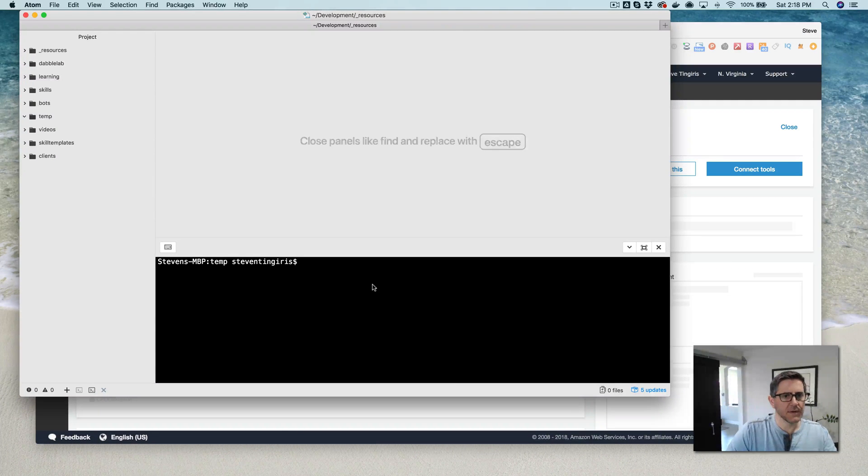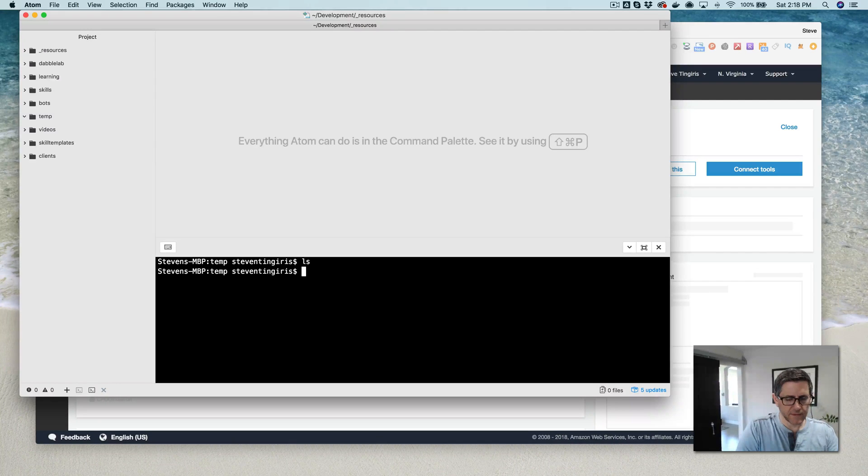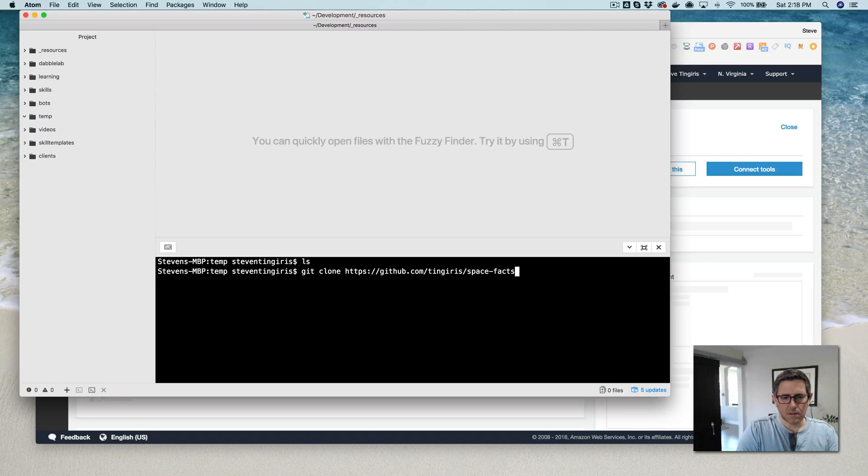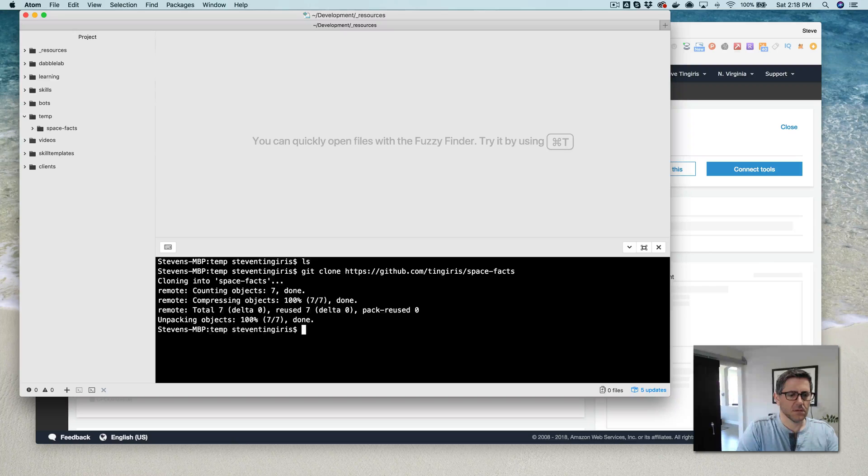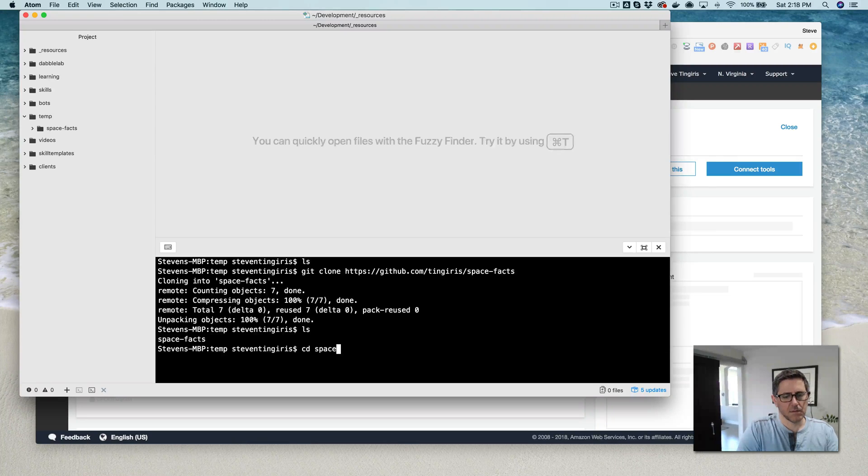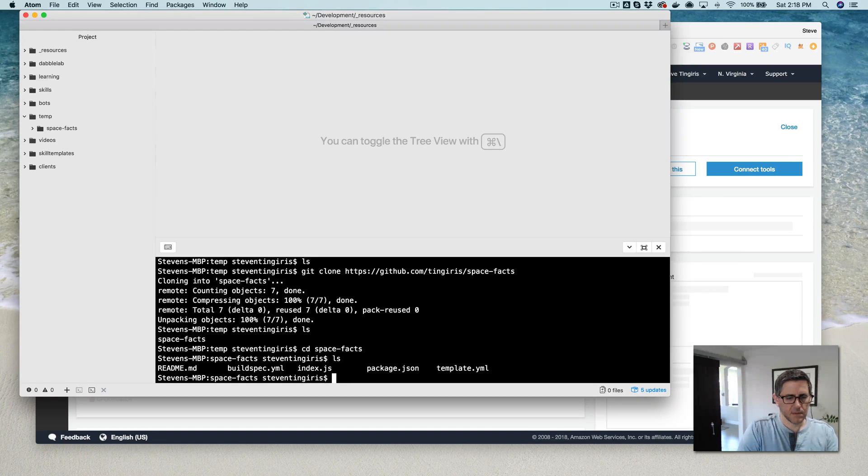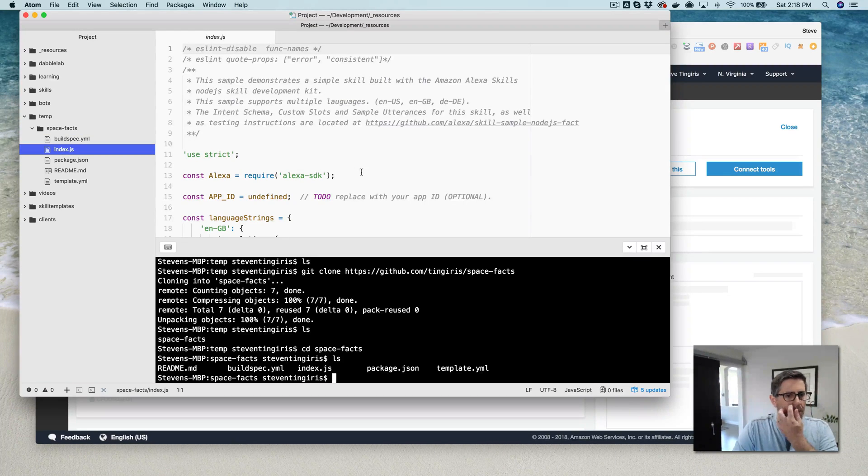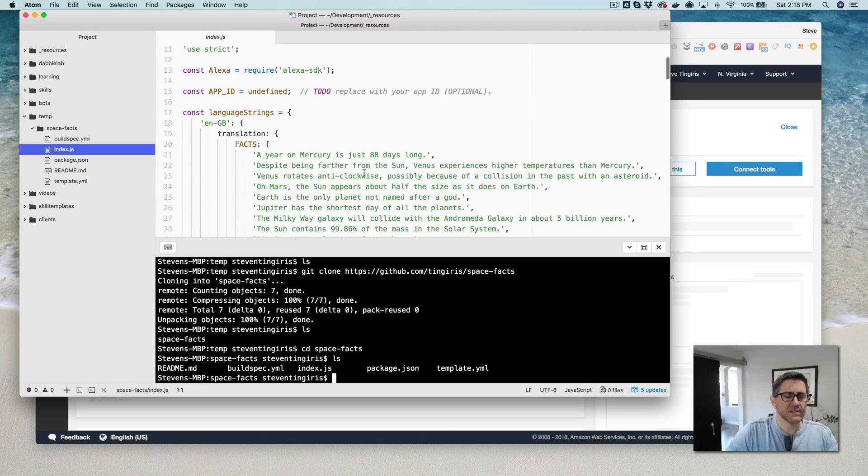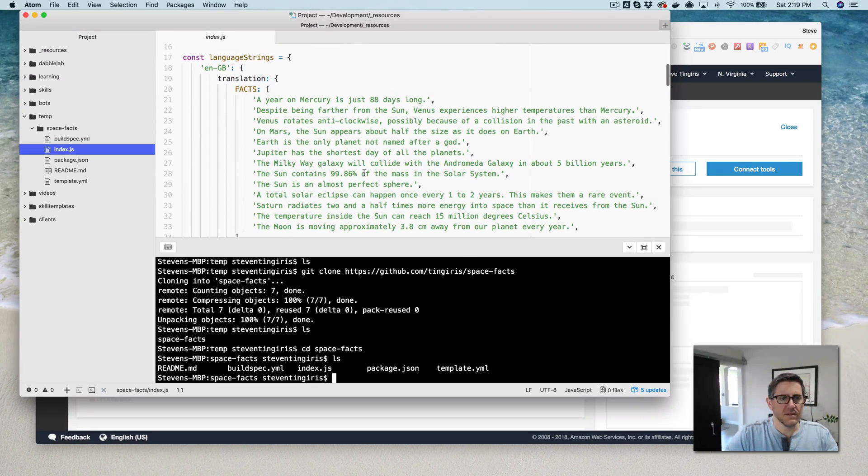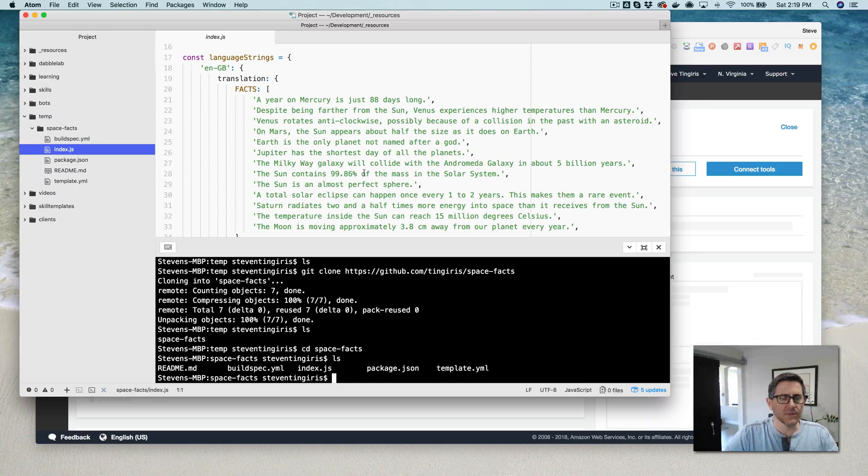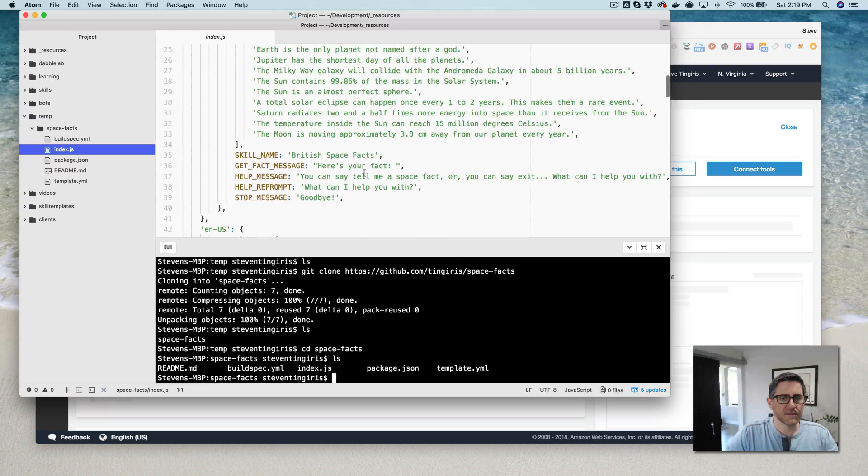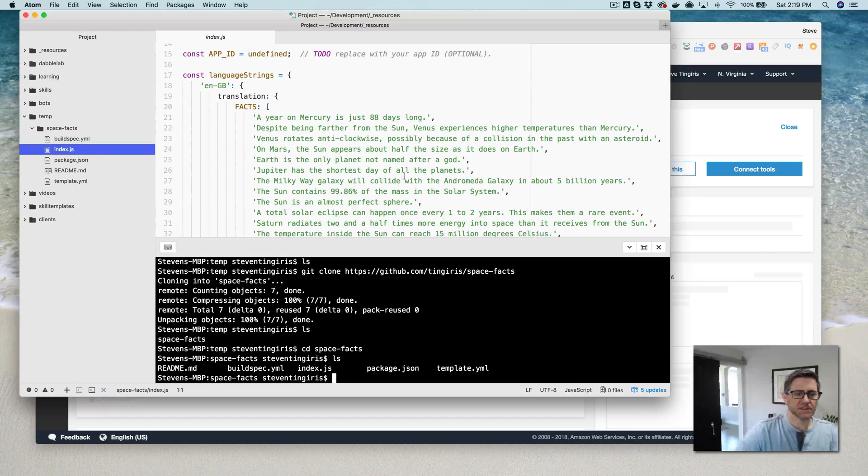And I'm going to go over here into Atom and clone the repository while we're waiting on that. There we go. Let's see what we have in there. So this is a Lambda blueprint that is spacefacts. Alright, so that makes sense.